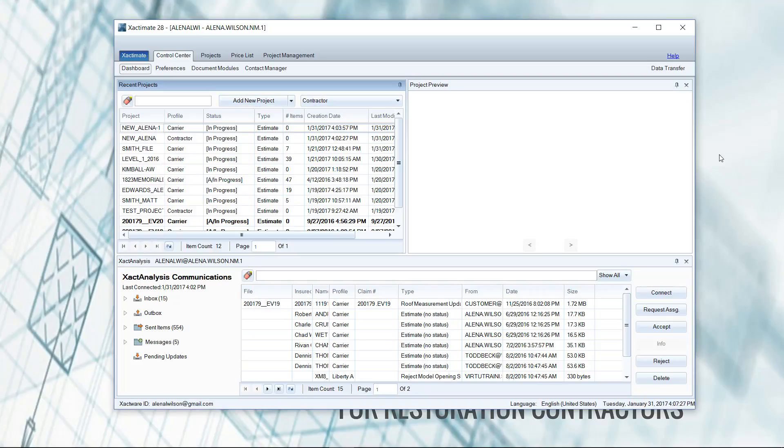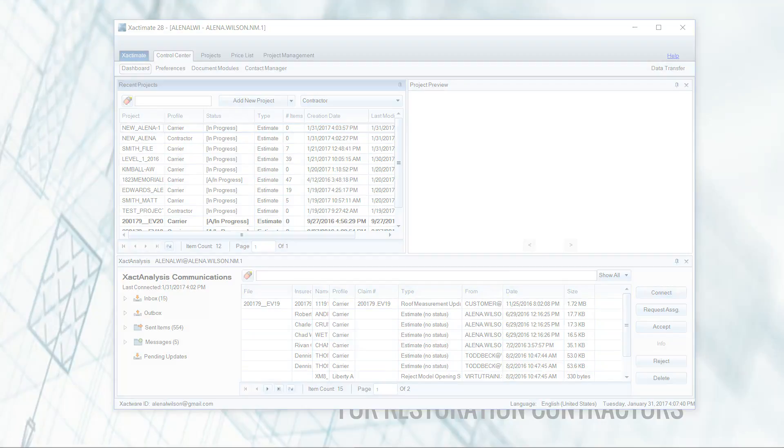My name is Alina Wilson with XM8 Mastery. If you like this video, please click like below and also subscribe for our weekly tips. For more information on XM8 Mastery, go to www.xm8mastery.com and I'll see you next week.